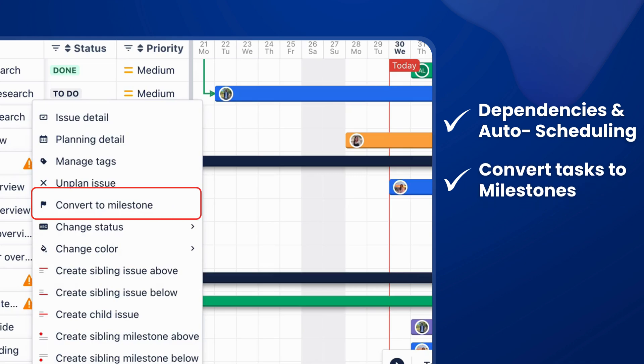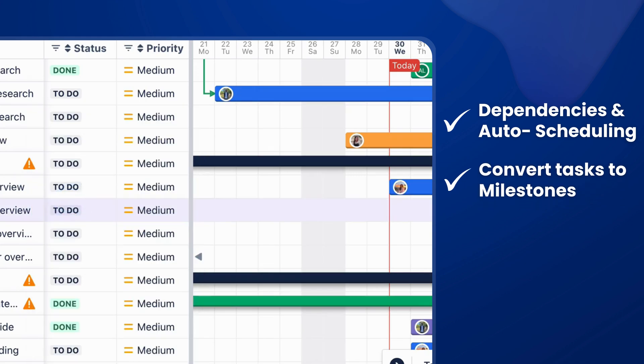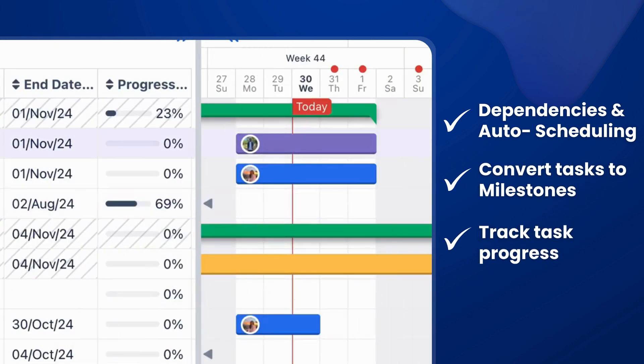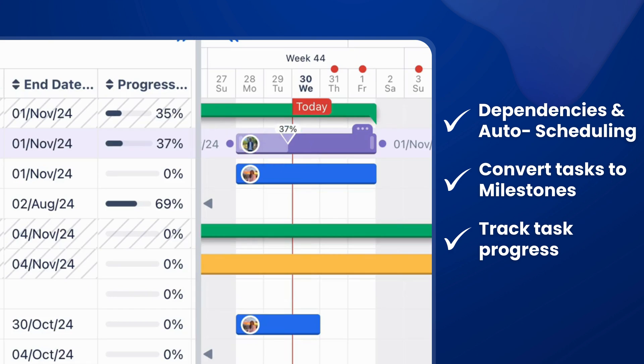Convert tasks into milestones to stay on track with key project goals. Track task progress to ensure you stay updated on every project's status as it happens.